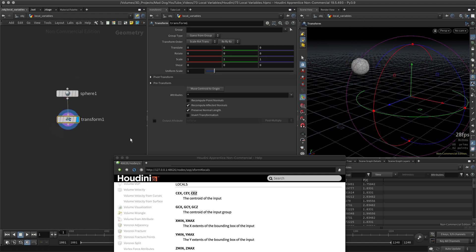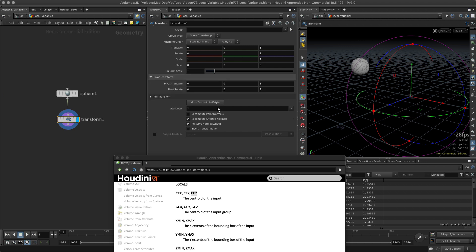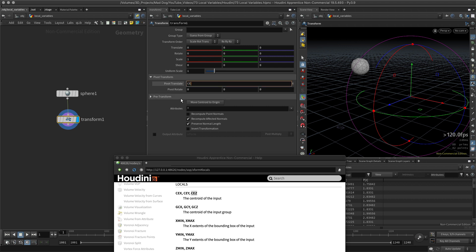I can go into my pivot transform - this is the pivot here - and I can just select here my CEX. Now remember, it's not an attribute. An attribute uses the at sign before it, like this. But it's not an attribute, it's a variable. If you remember from the previous lesson, in order to create a variable, we're going to use the dollar sign.